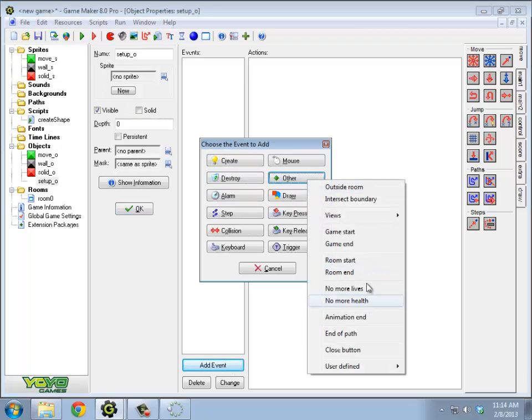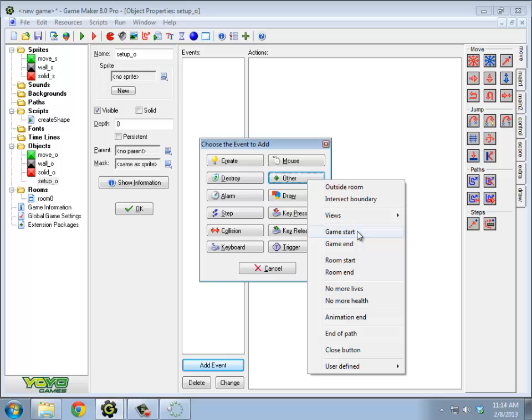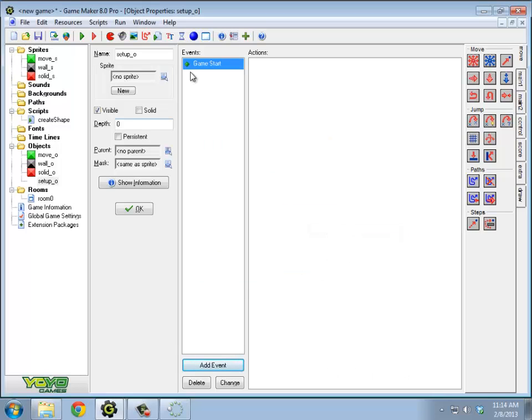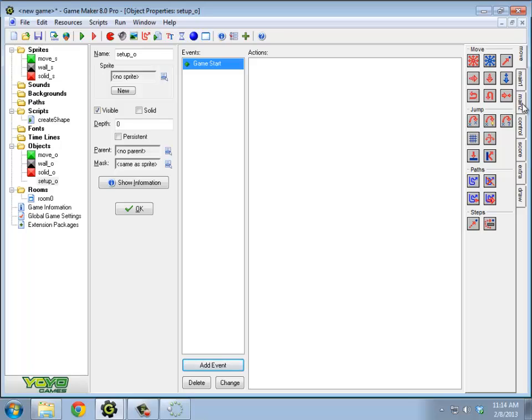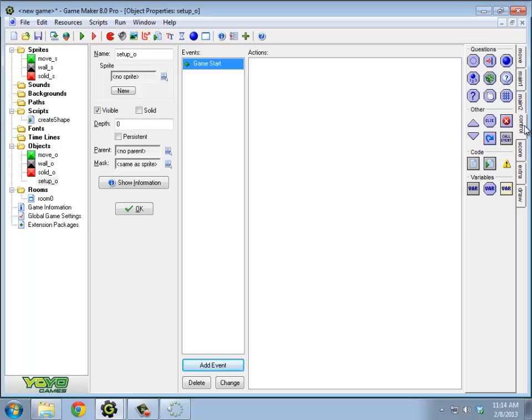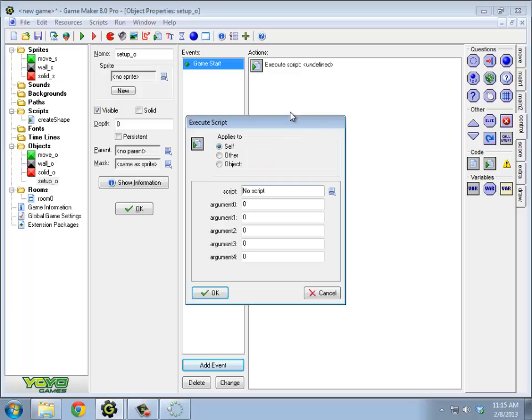So when the game starts, I want to call this create shape script. Under the control tab, the one with the little green arrow, the one in the middle here, is the one that calls that.